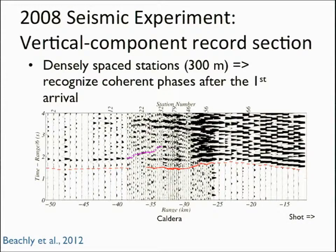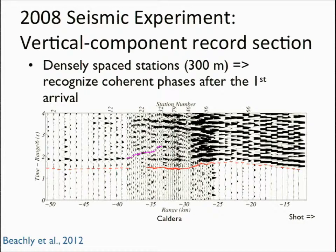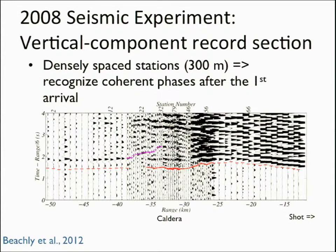This is the seismic dataset from the 2008 experiment — the vertical component record section. The shot is off to the west, so range is increasing toward me, and the data are reduced at six kilometers per second. You can see a very clear arrival on the side of the volcano near the shot, and then a decrease in travel time over the volcano, indicating a large high-velocity core. There is also a loss of amplitude, especially toward the far side of the caldera, and the energy picks up again beyond the volcano. Because we had such densely spaced instruments, we can recognize a secondary arrival outlined in pink in the coda. In the 1983 data, it's very hard to recognize these arrivals because the instrument spacing is wider.